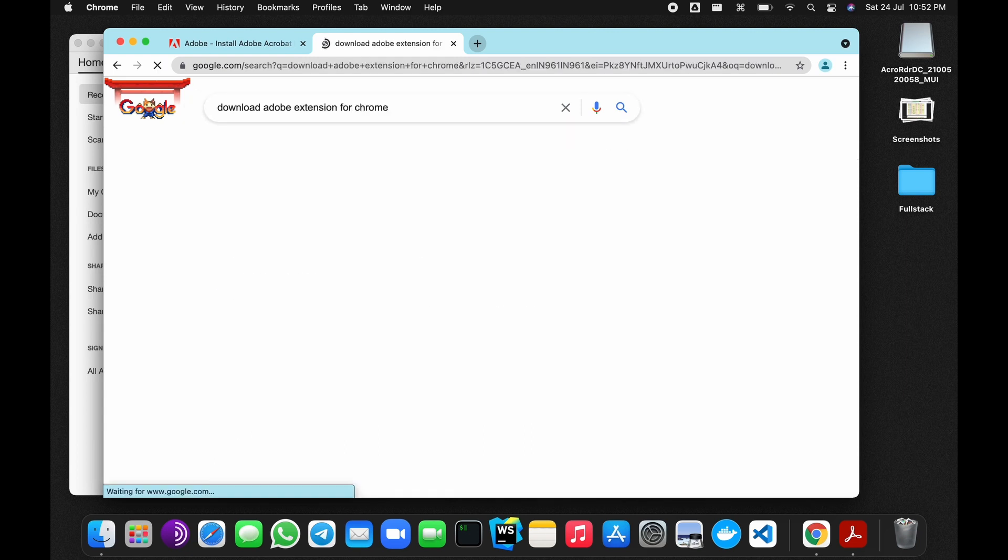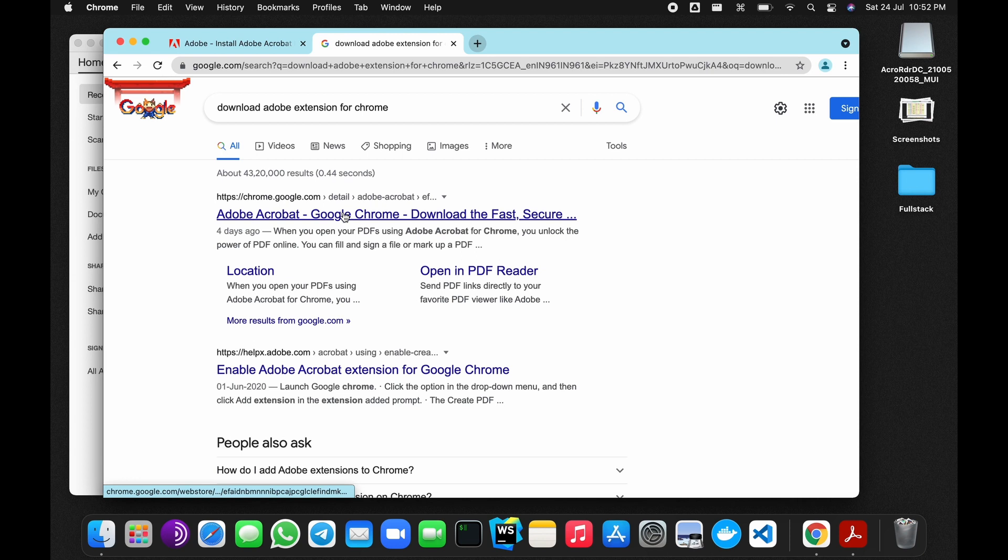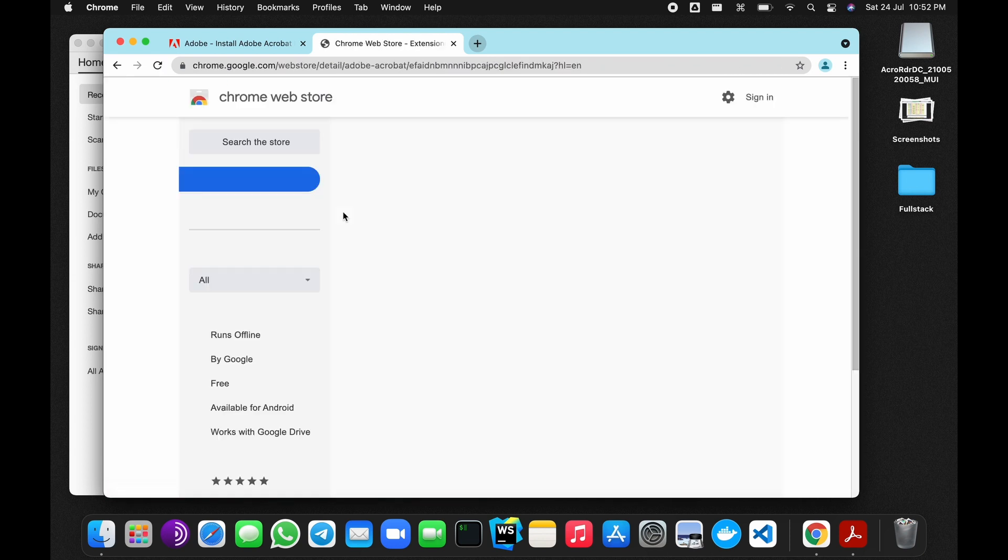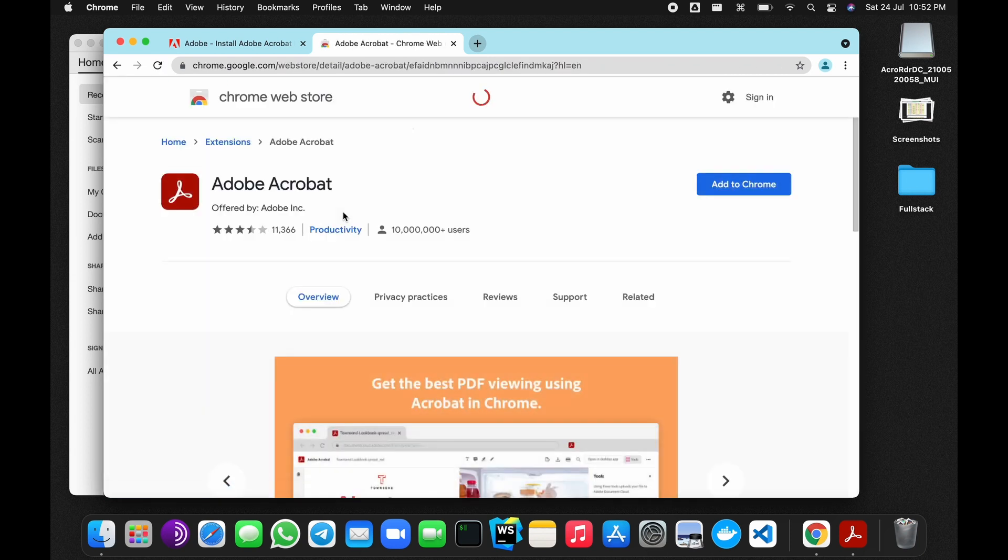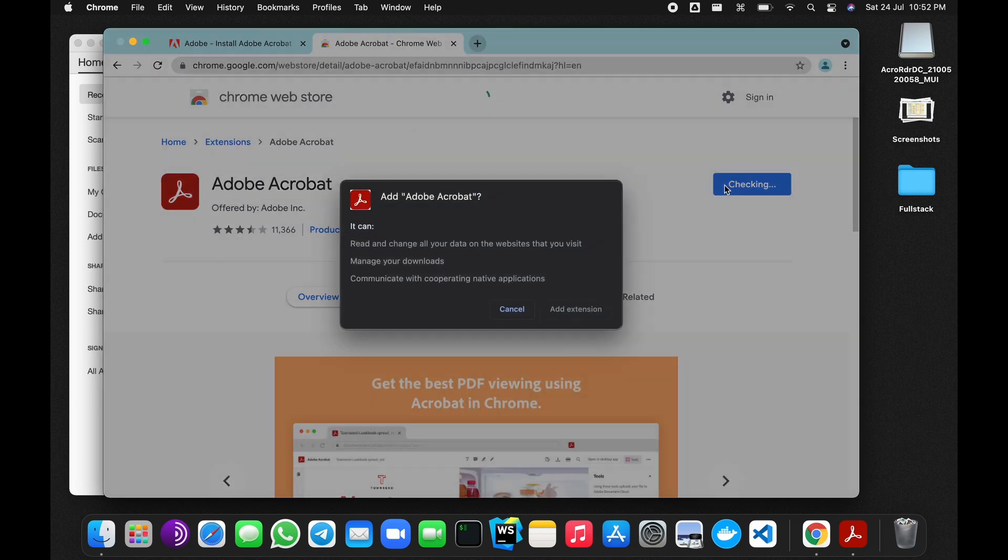Click over here, click on add to Chrome, add extension.